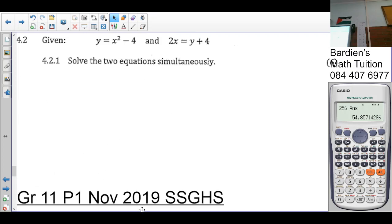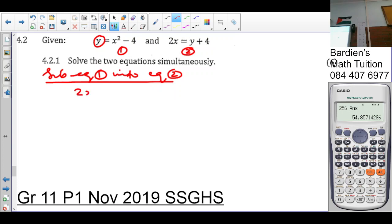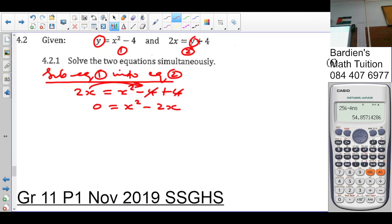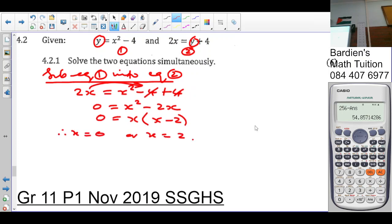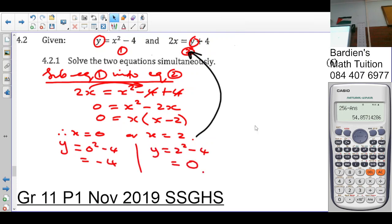In 4.2, for 6 marks, solve the equations simultaneously. We already have y as the subject — call this equation 1. Substituting equation 1 into equation 2: 2x = x² − 4 + 4, giving 0 = x² − 2x. Factoring: x(x − 2) = 0, so x = 0 or x = 2. Substituting back into equation 1: when x = 0, y = −4; when x = 2, y = 0.